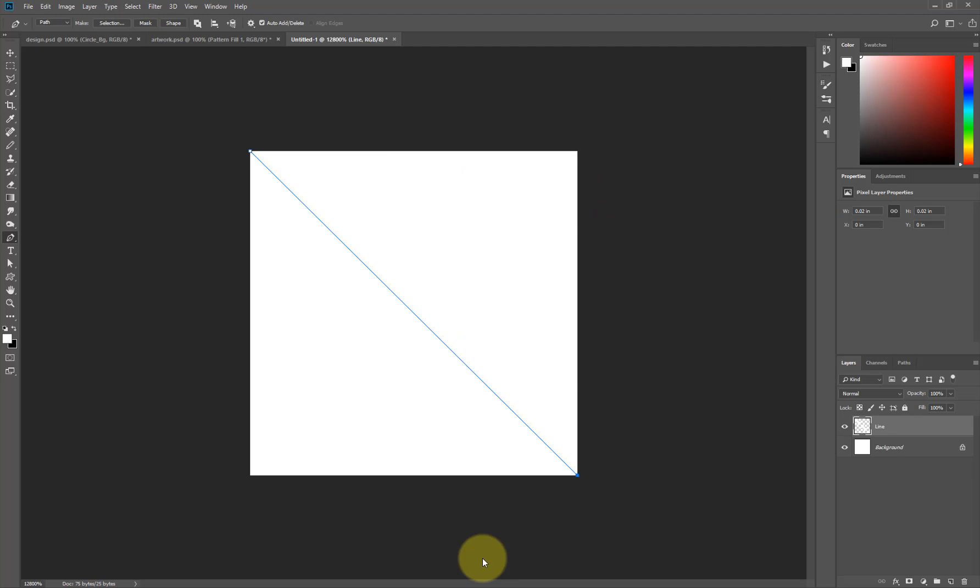Now, nothing happened. Now, the reason why it's like that is because my foreground color is set to white. I want it to be black, not white. So, I'm going to hit X on my keyboard. And I'll hit Ctrl Z to go back.